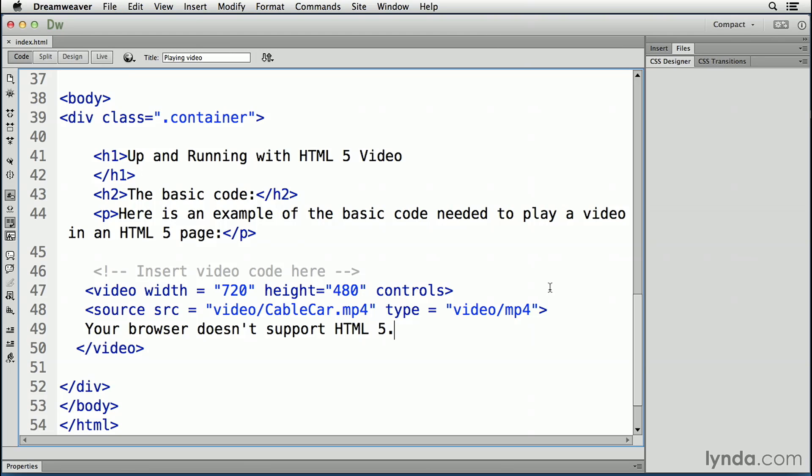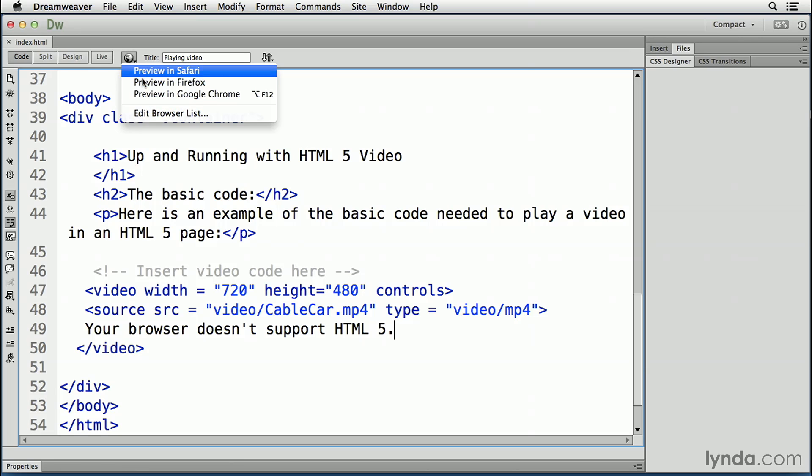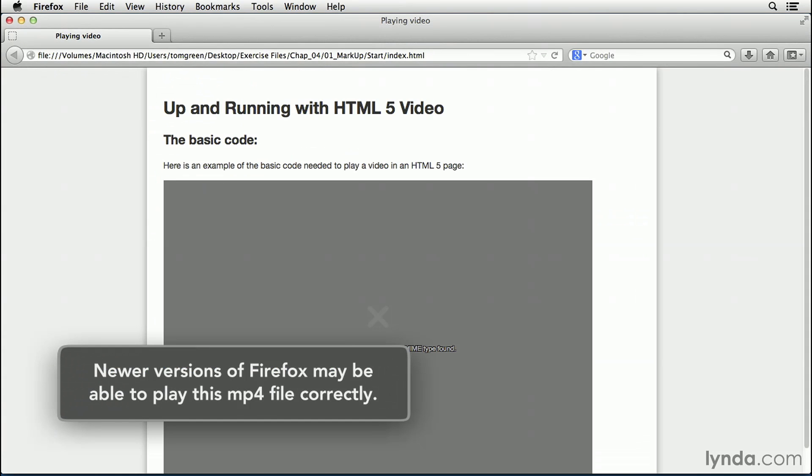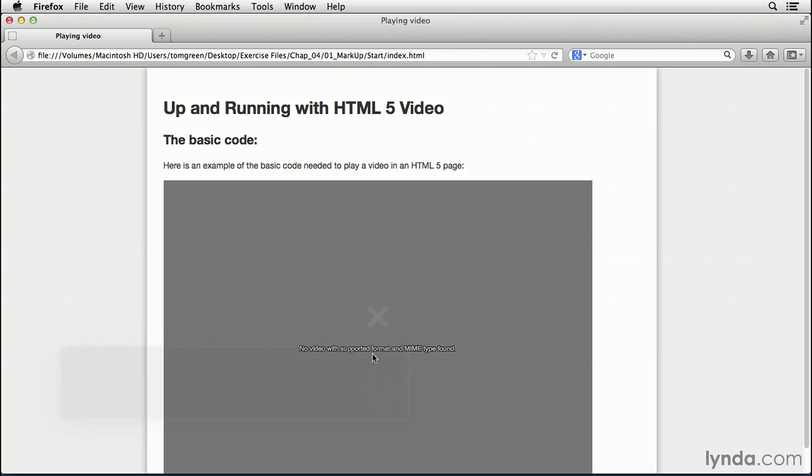And this time I'm going to open the file or the page in Firefox. And you can see that we get a rather nasty error message telling you not only can't find the supported format, but it also can't find the mime type. What this tells you is the mp4 video in the source tag won't play in Firefox. And for that matter, it won't play in Opera.